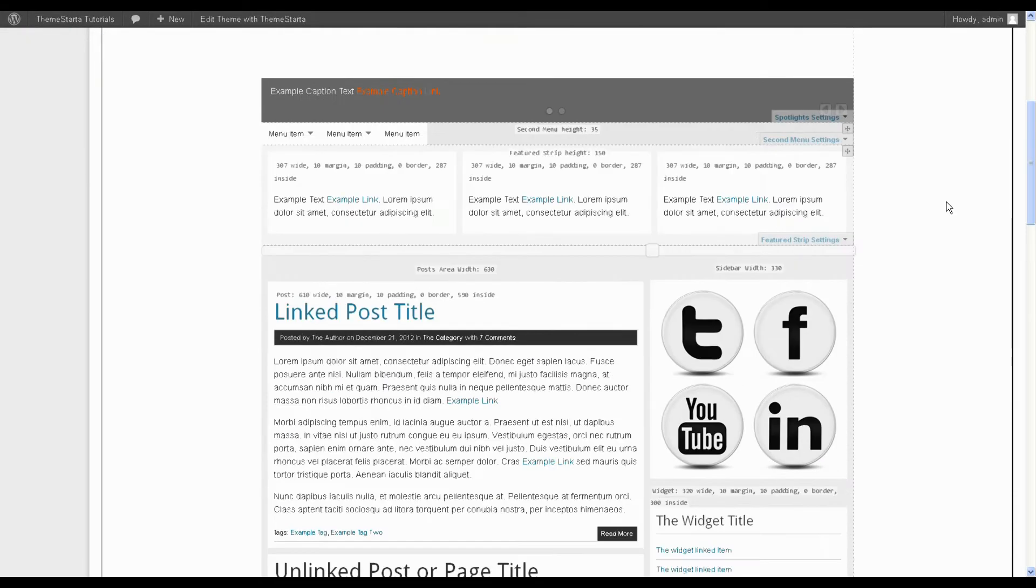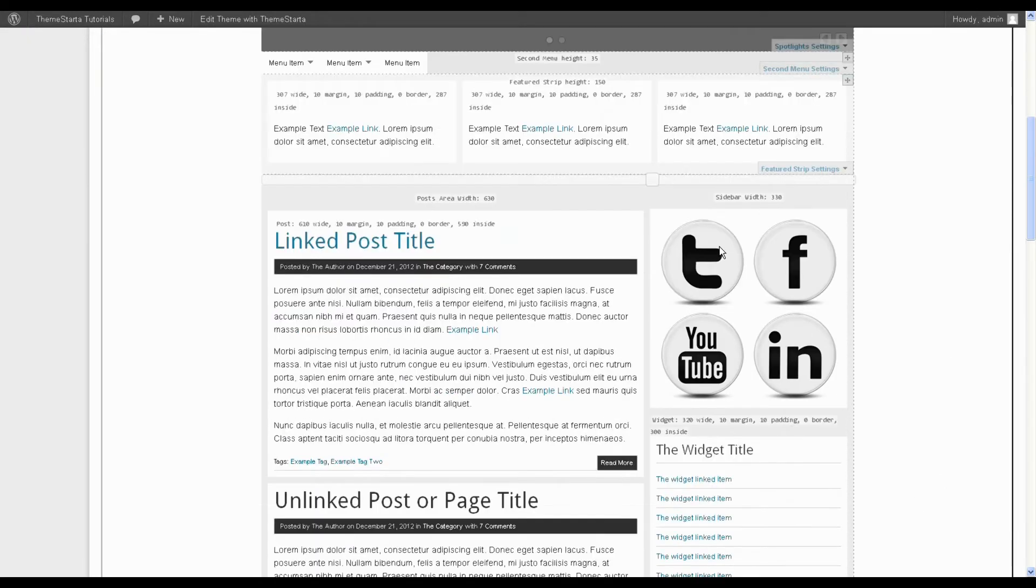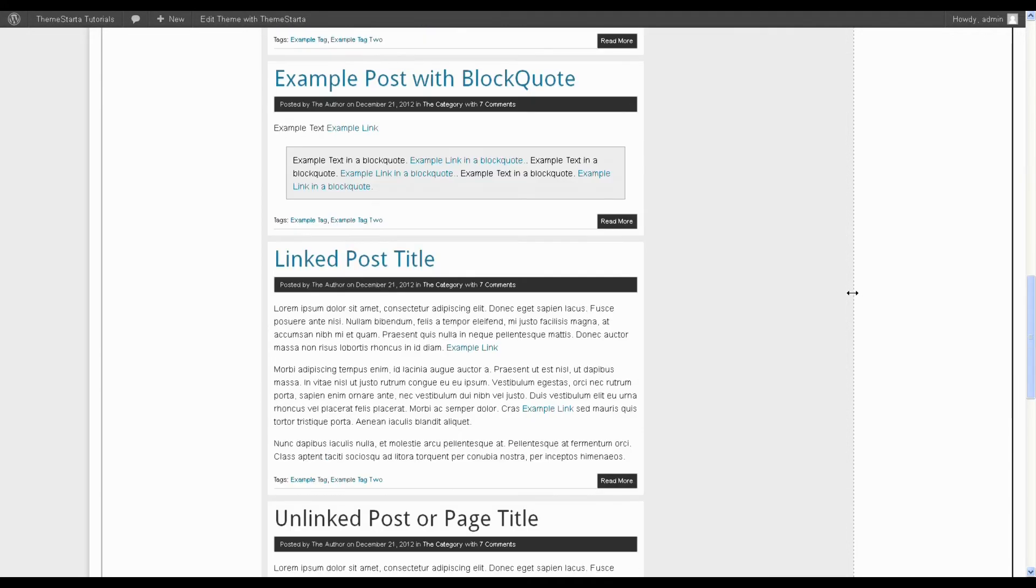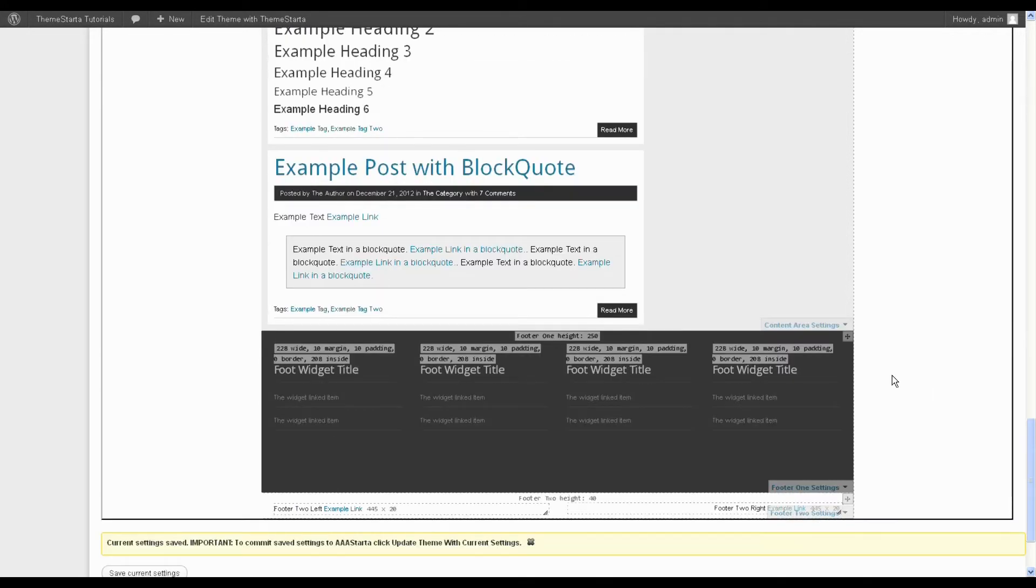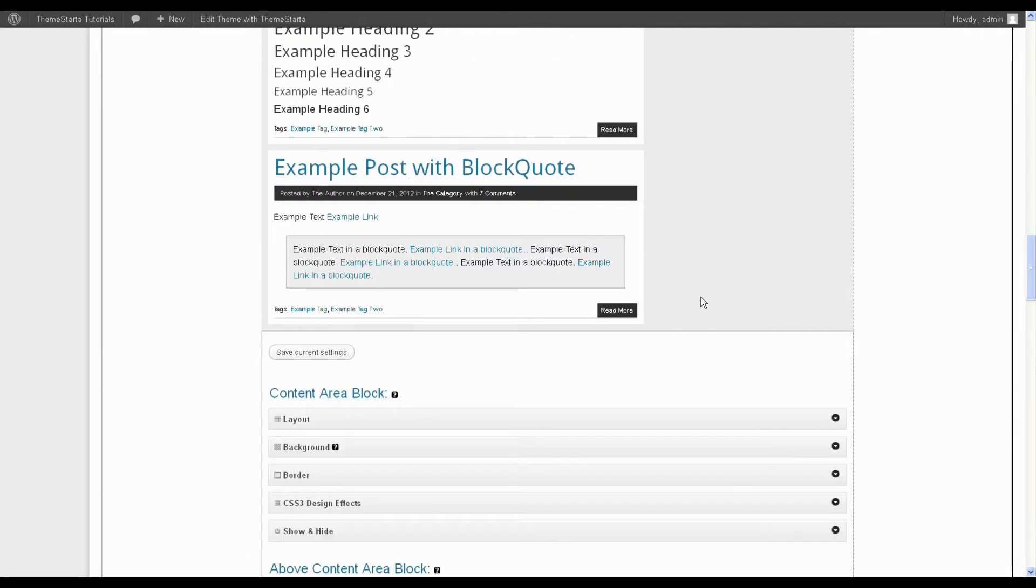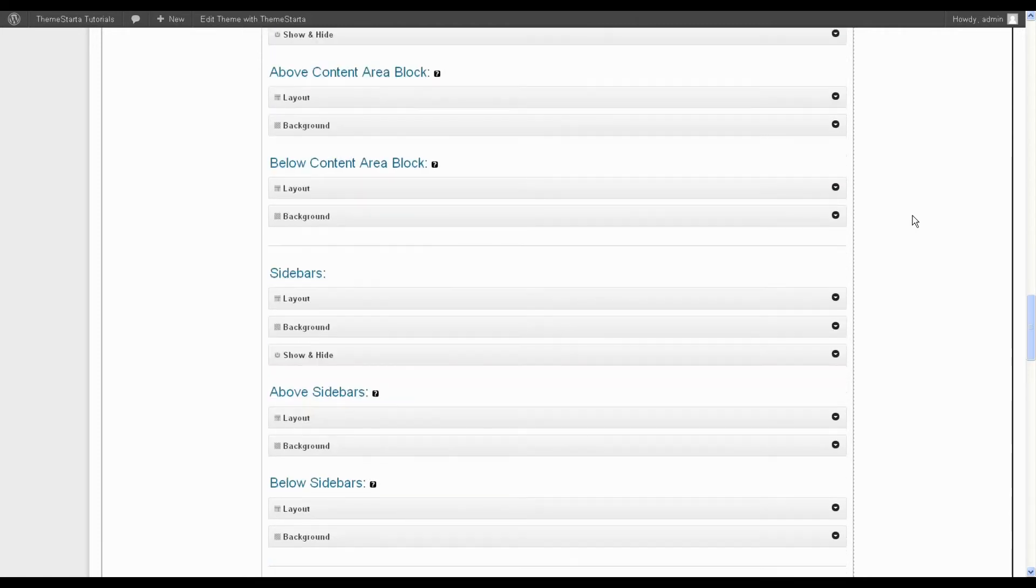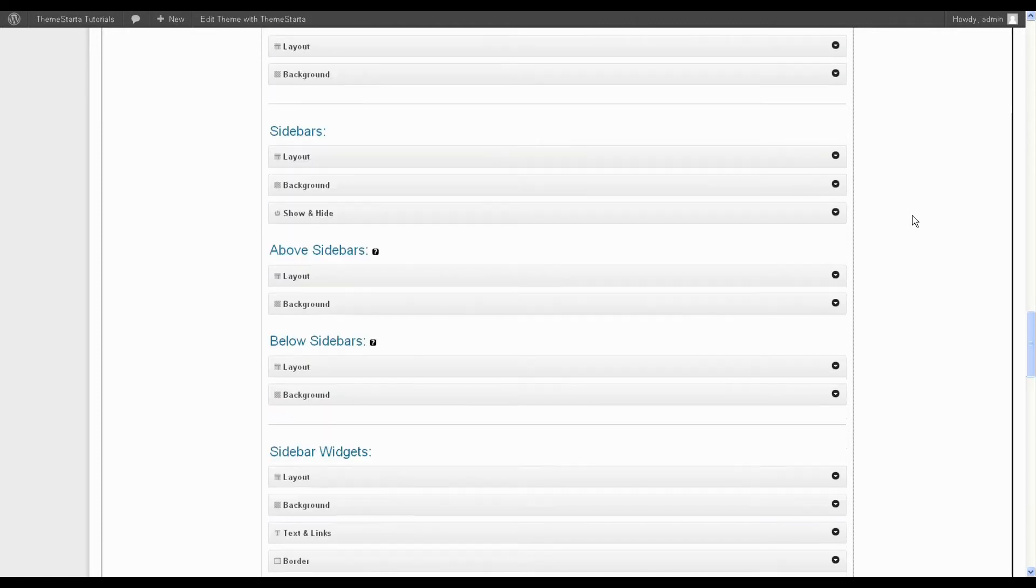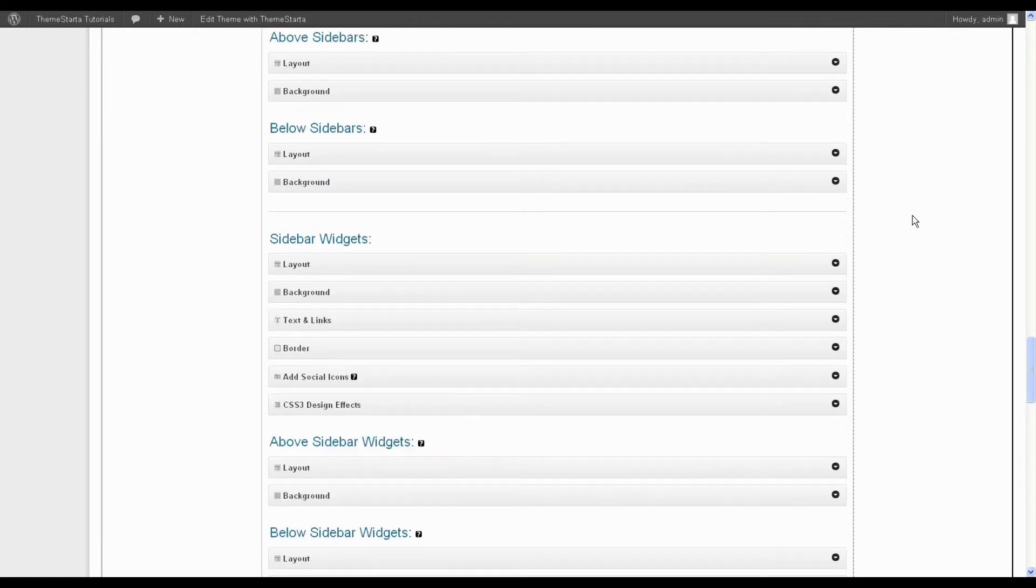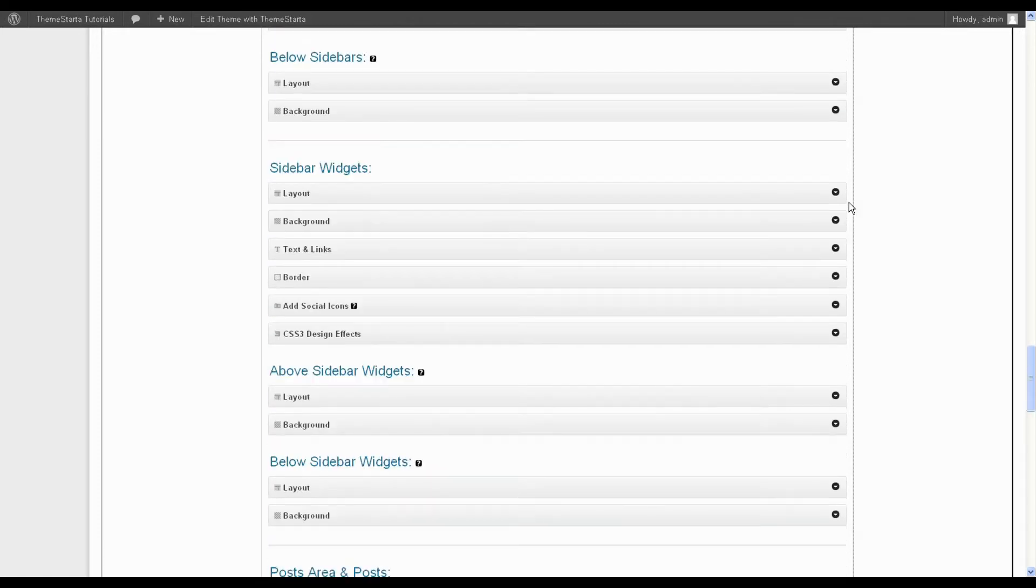It's essentially the same process if you want to get rid of these social icons in the sidebar. So open up the content area settings because the icons are in the content area. I'm going to go down to the sidebar widgets section and open up the add social icons.